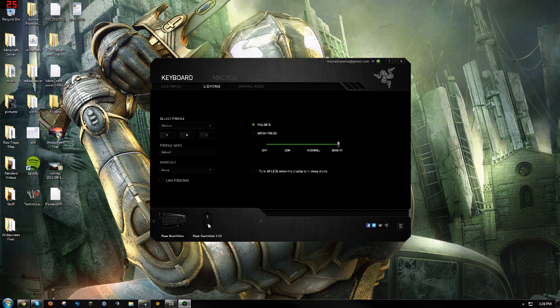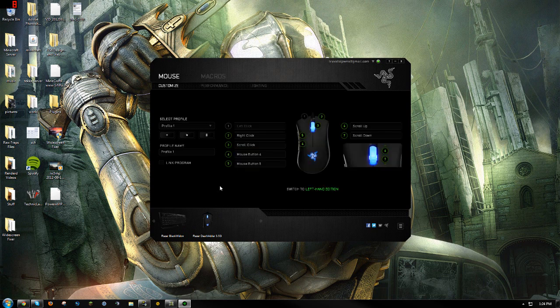You can either do this in the keyboard or the mouse section. I want to show you how to do this — I'm gonna make a new profile, profile 3, and I'm just gonna name it 'rapid'.